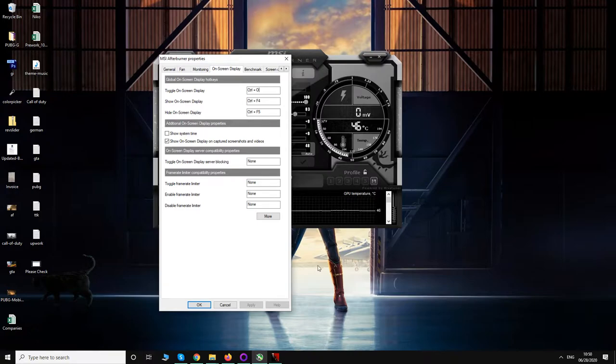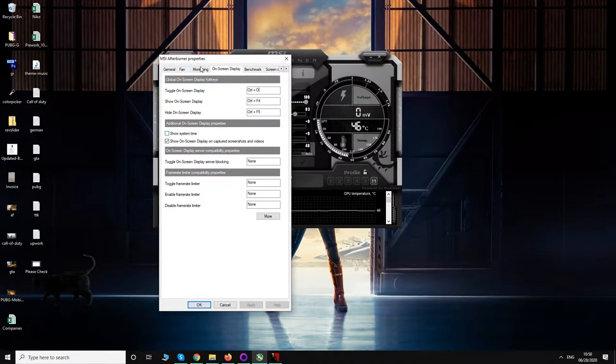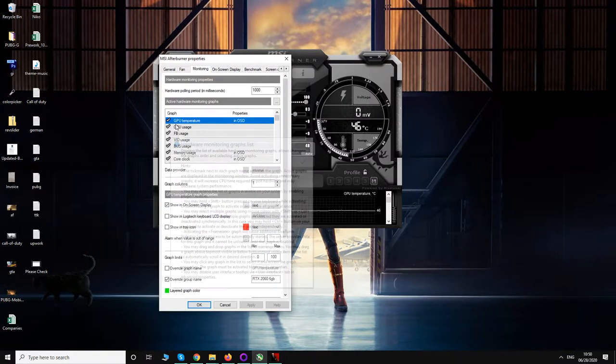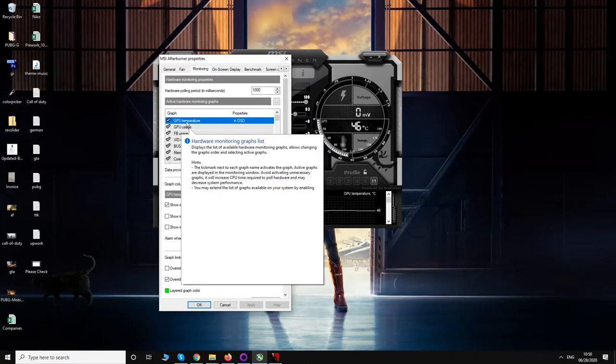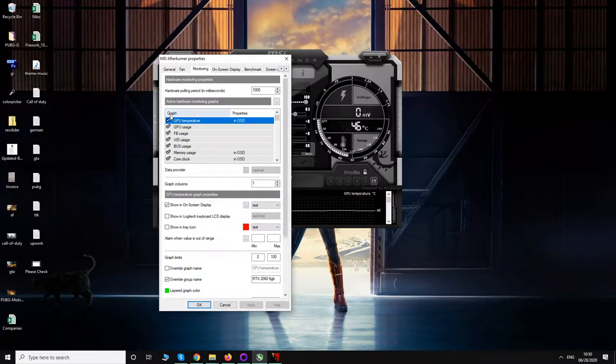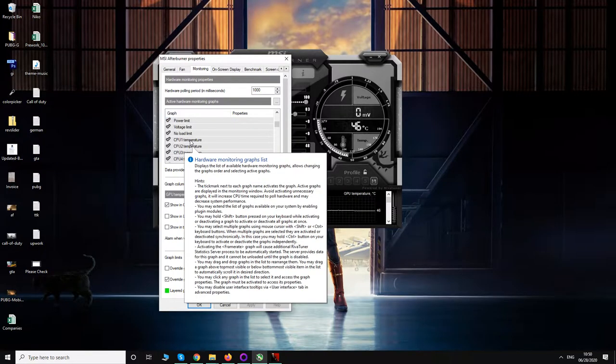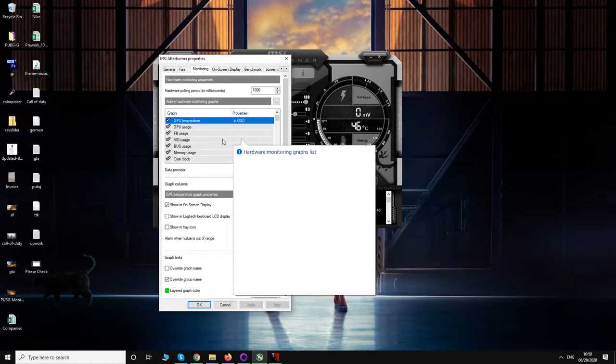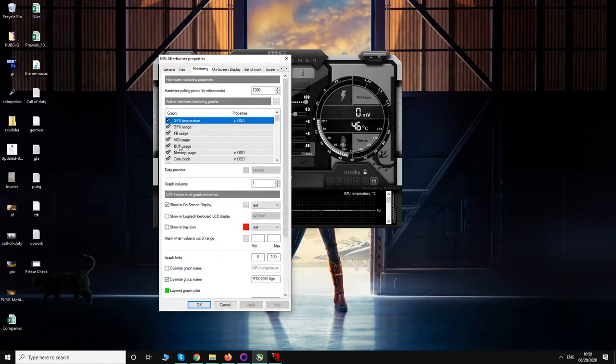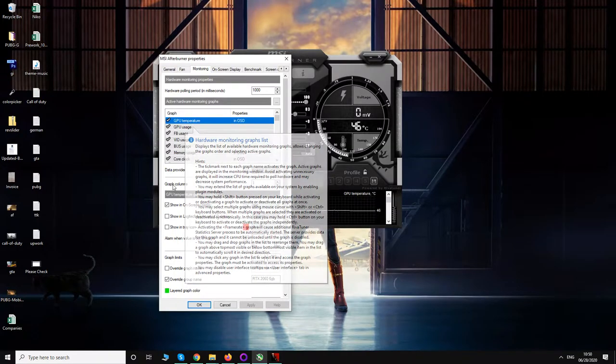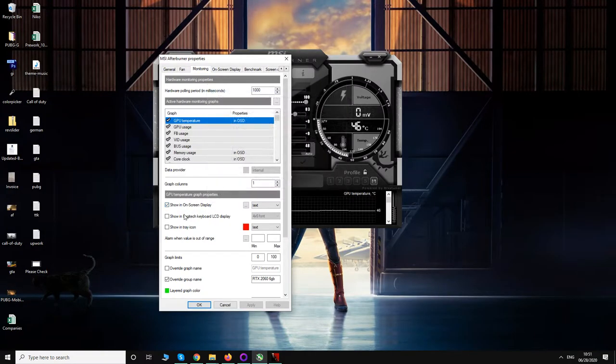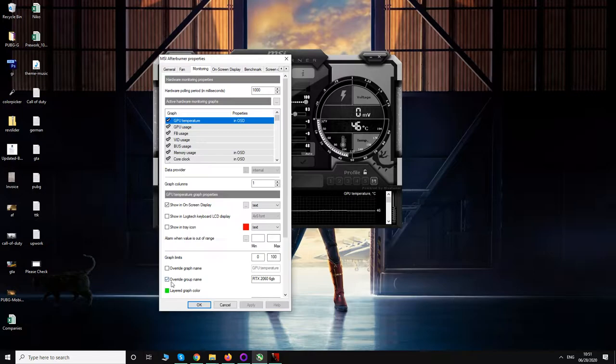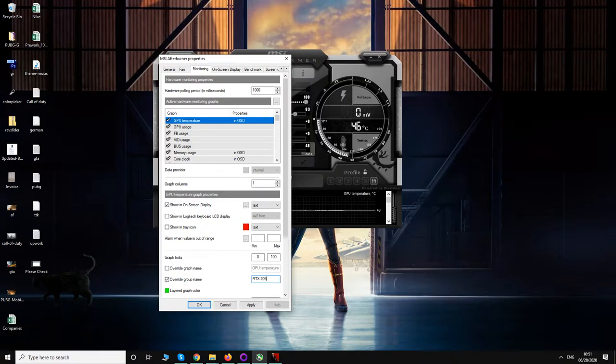Now go to the monitoring tab. Here you can make the selection of stats you want to show in your on-screen display. For example, if you want to show GPU temperature, click on it and you have to check this box "Show on screen display." Then if you want to change the name, you can click here. For example, I will put the name of my GPU: RTX 2060.